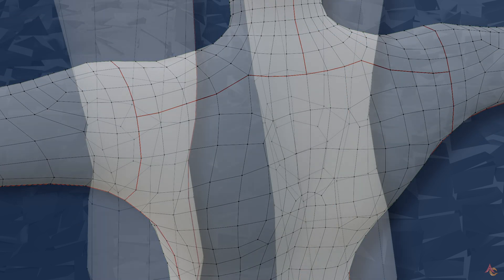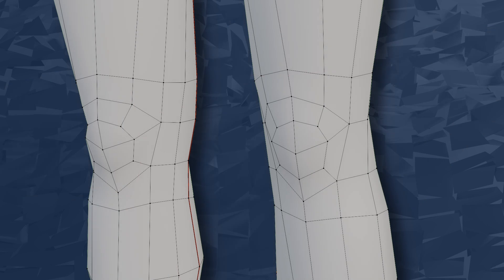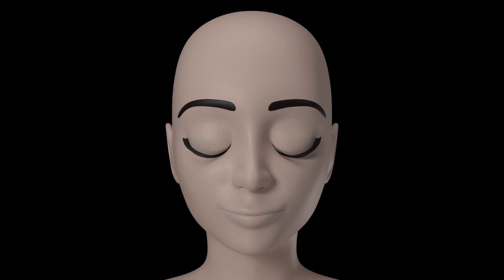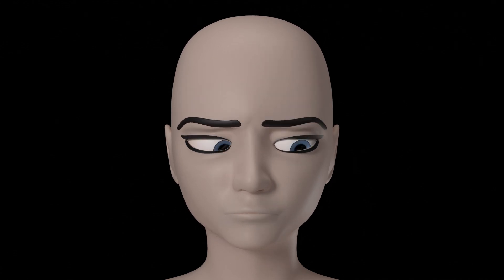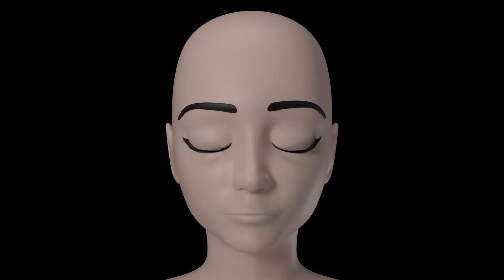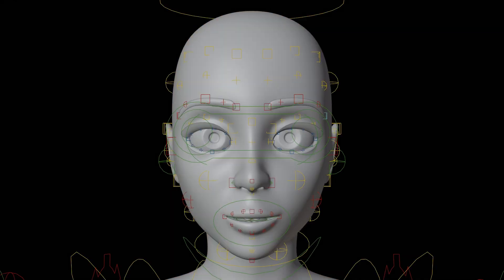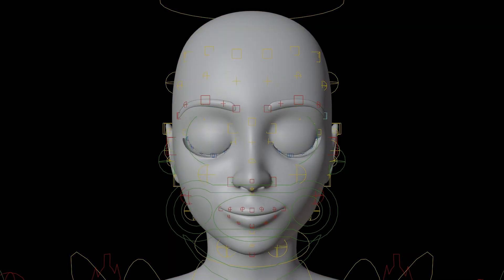But of course, as already has been shown, topology isn't everything. In the next video we will start to have a look at rigging and the impact this can have on exactly how well a model will deform.